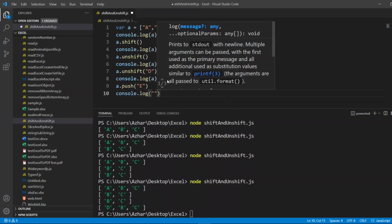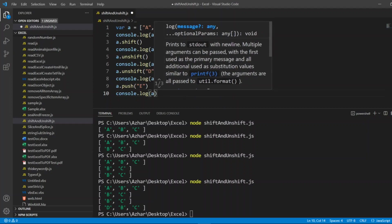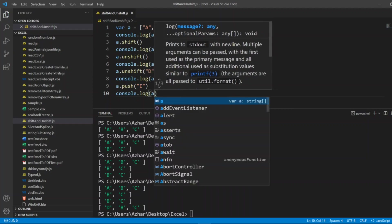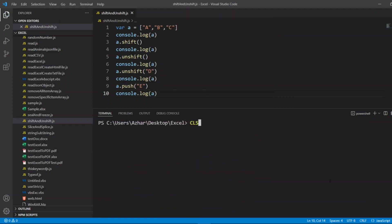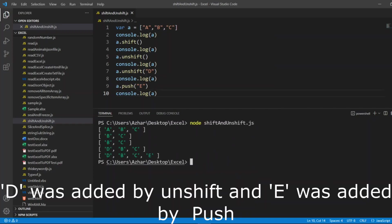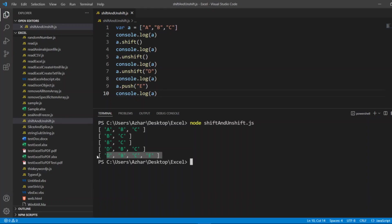Now let me clear the screen. So let me put shiftAndUnshift.js. Now you can see d was added by unshift and e was added by push. So these four methods - shift, unshift, pop, and push - are very helpful in adding and removing elements from a given array.